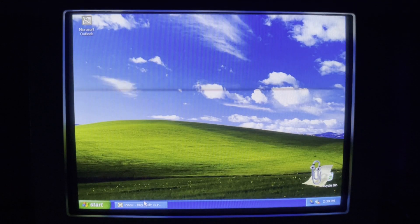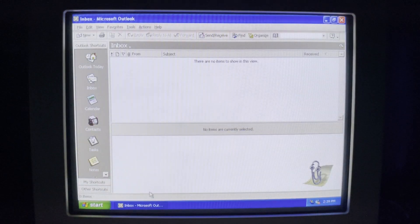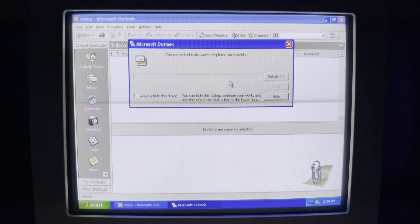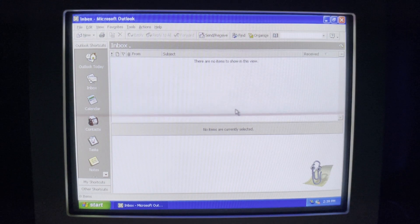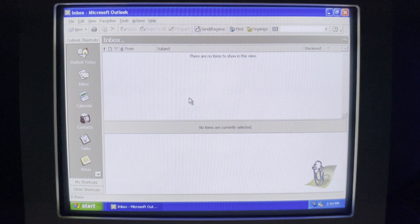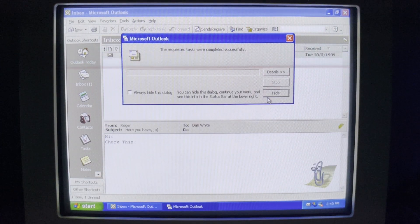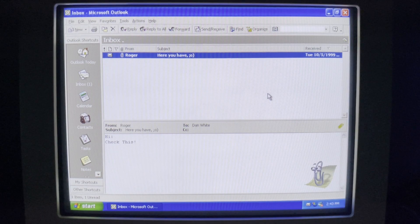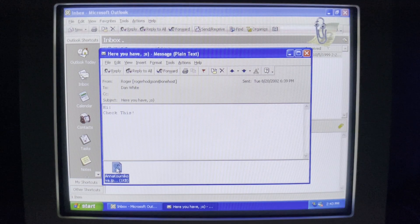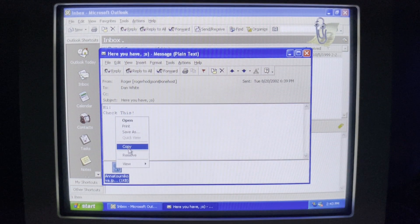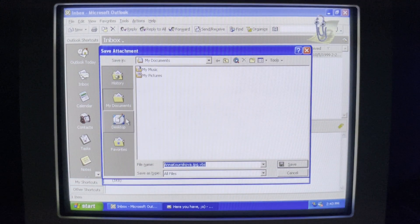Here we are on the second computer. I'm just going about my day and I'm going to check my email. We've got a new email from our friend Roger — 'Here you have ;)' with an attachment: AnnaKournikova.jpeg. That sounds pretty tempting to me.